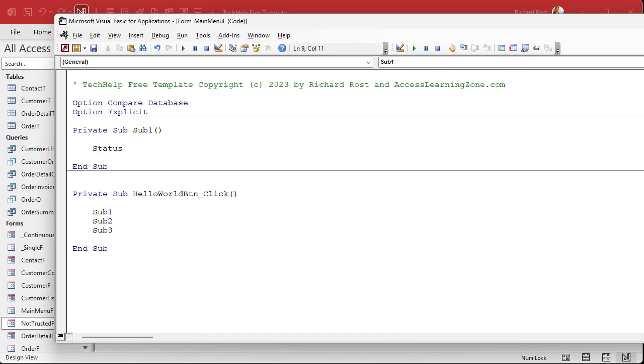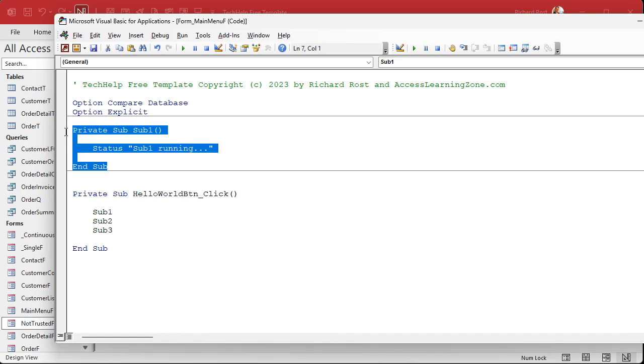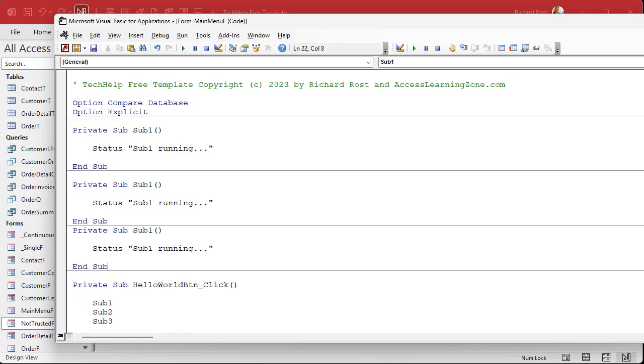All right, private sub sub one. And this is literally just going to do some stuff. Let's say status sub one is running. Maybe it's looking up some stuff. Maybe it's running an action query. Maybe it's doing whatever. Who cares. Okay, so that's doing some stuff. Sub two, sub three.